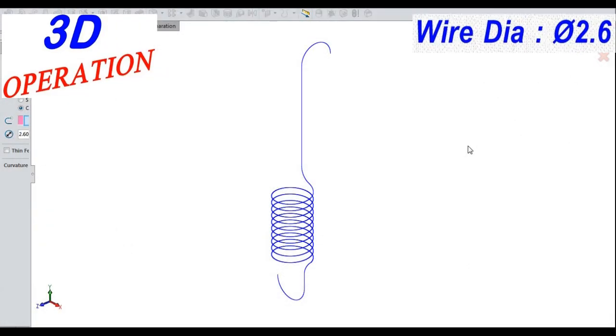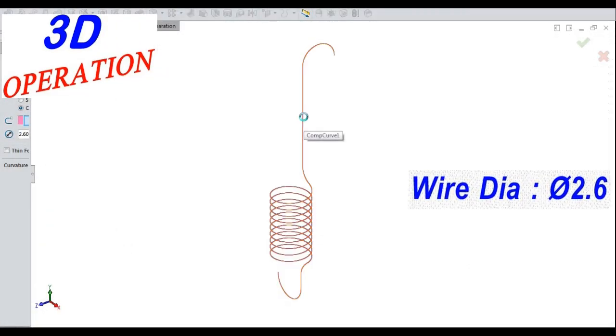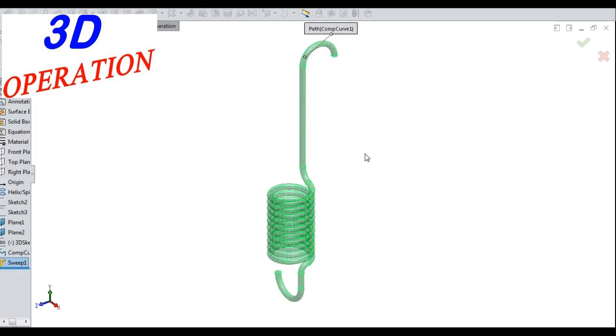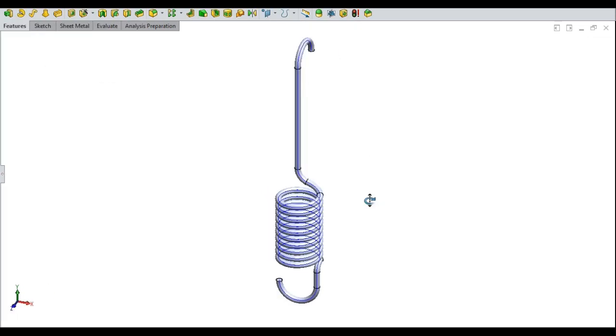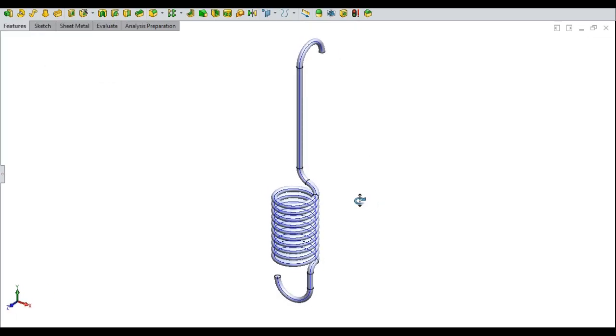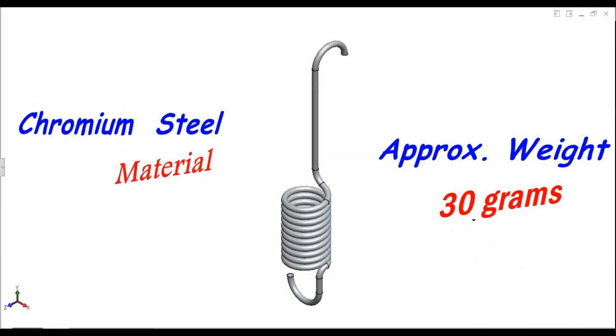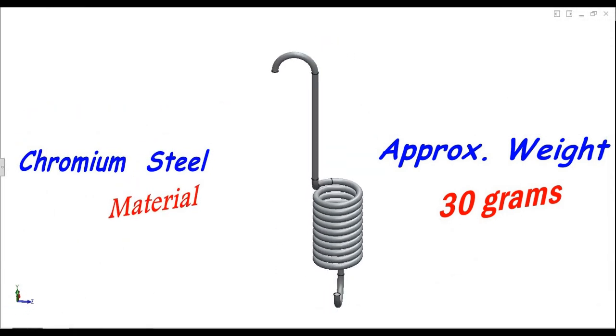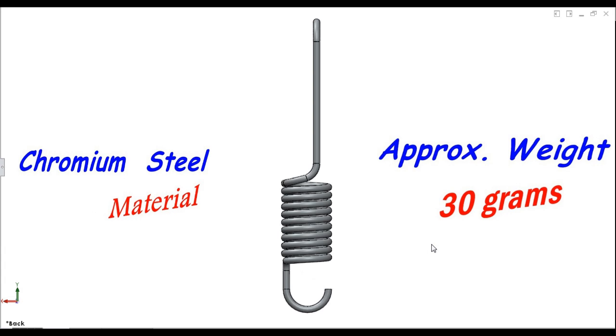The 3D operation forming the coil spring with diameter 2.6 millimeters with hooked ends. With chromium steel material. Approximate weight 30 grams.